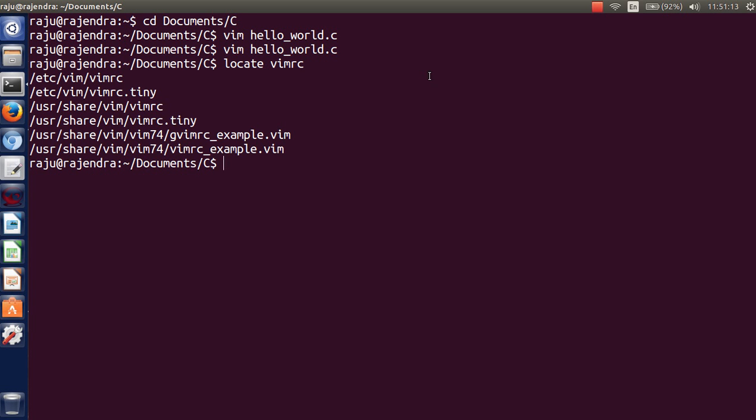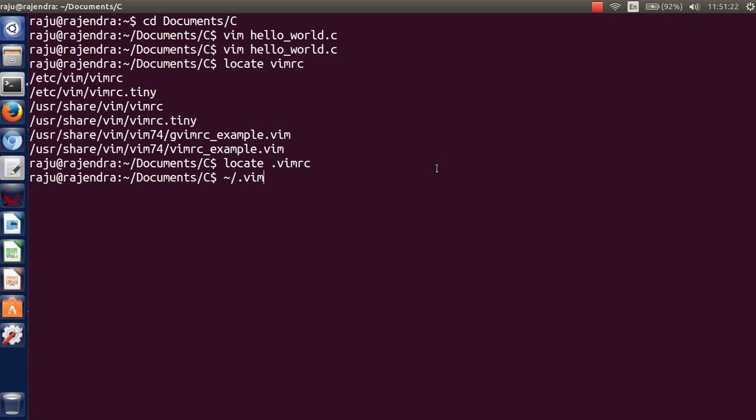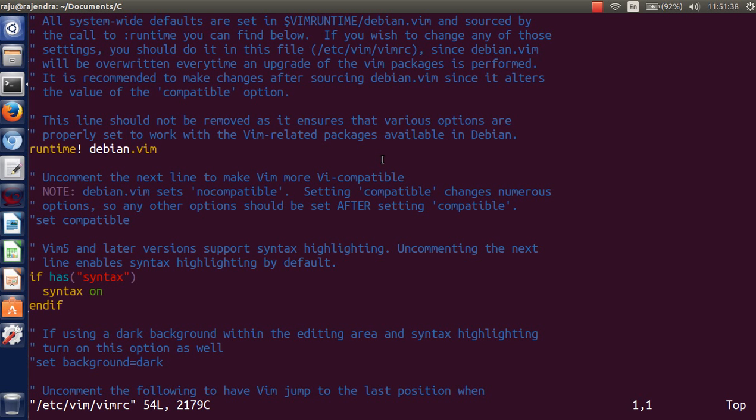In some machines it is .vimrc which is basically in your root directory or user root directory. But in Ubuntu 14.04, it is in the /etc folder. We have to follow: first root permission is required because it is in the /etc folder, and after that vim /etc/vimrc. It is just opening.